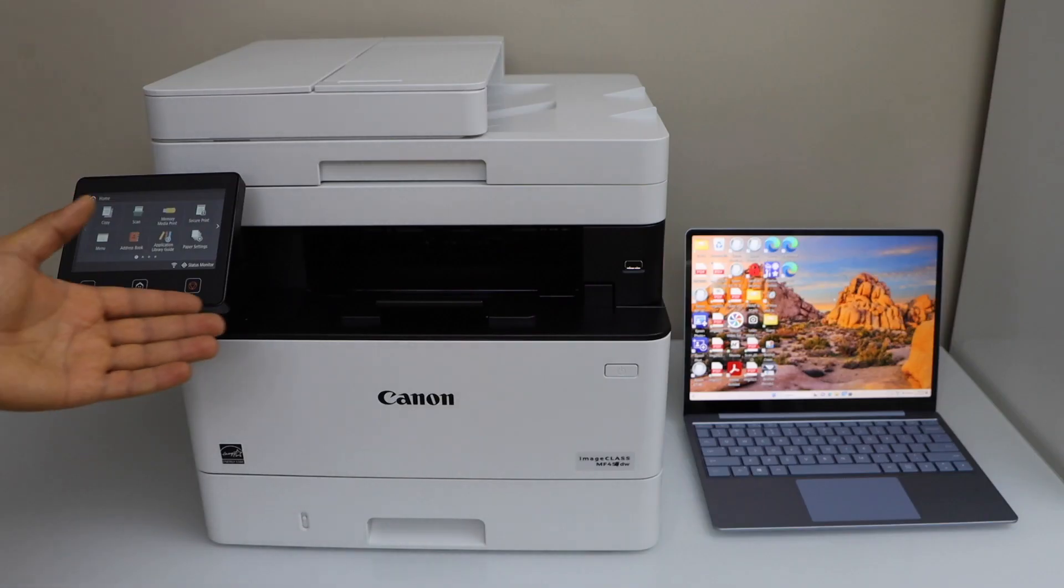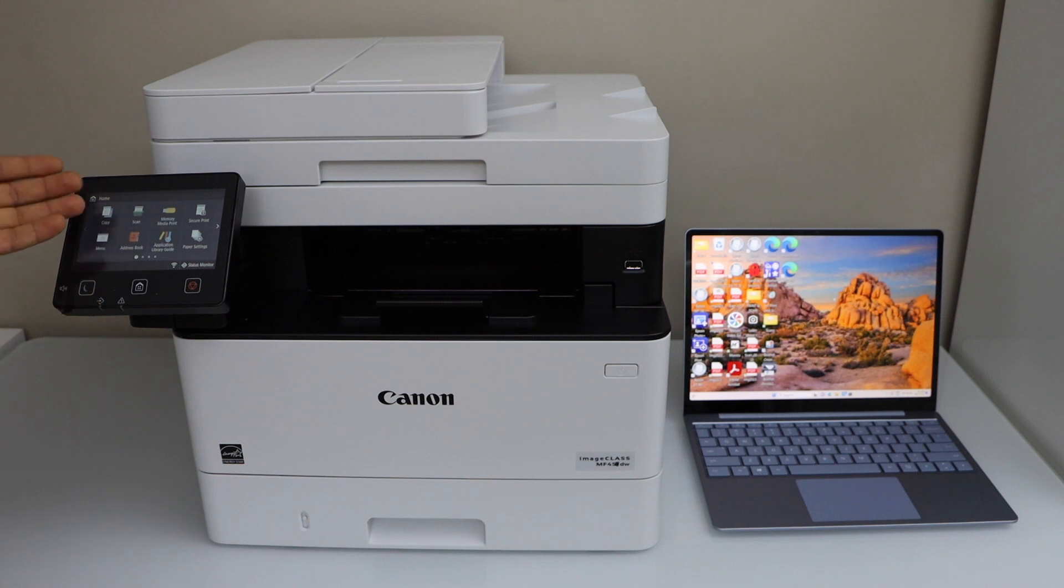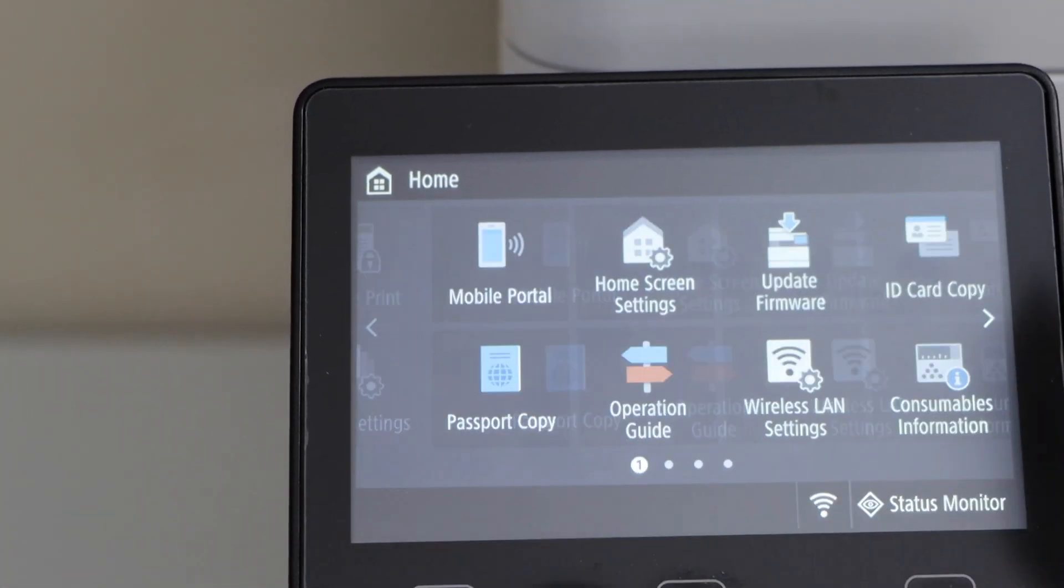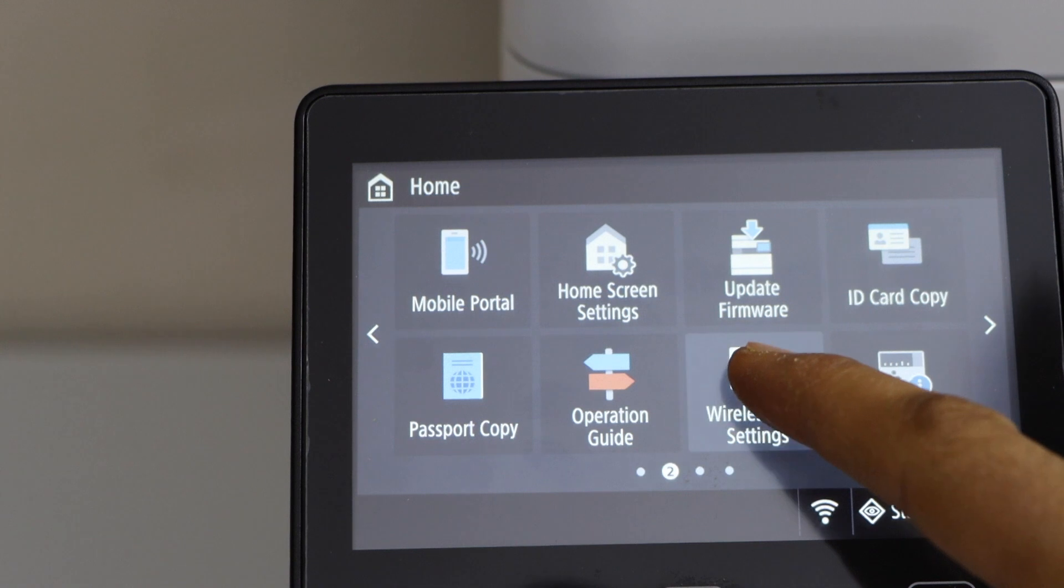First, we'll connect this printer to the home Wi-Fi network. Go to the printer display panel, scroll ahead, and select Wireless LAN Settings.